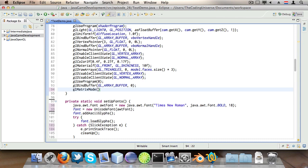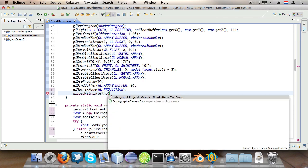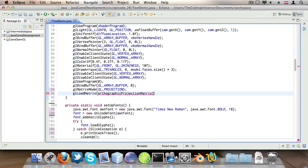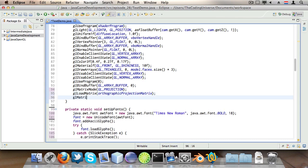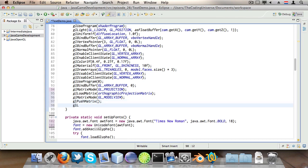glMatrixMode GL_PROJECTION so we change to projection mode to modify our projection matrices. glLoadMatrix orthographicProjectionMatrix so we load the matrix we want for 2D text drawing. Then we say glMatrixMode GL_MODEL_VIEW_MATRIX, we switch back to drawing mode then we say glPushMatrix, glLoadIdentity.